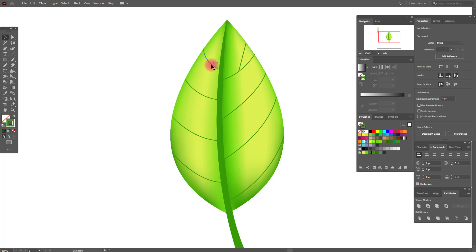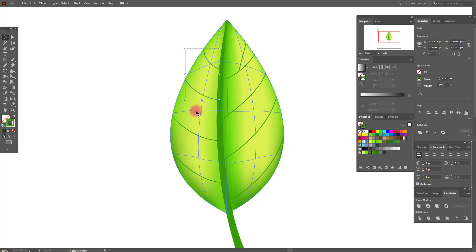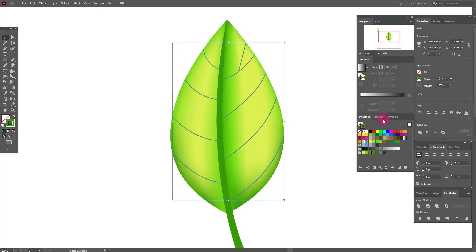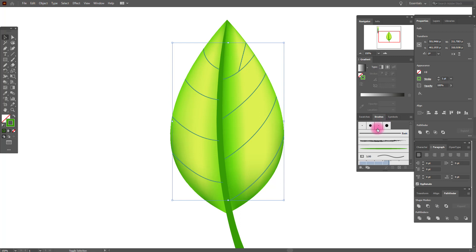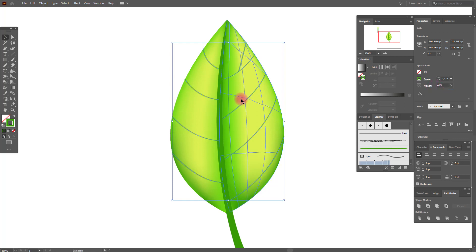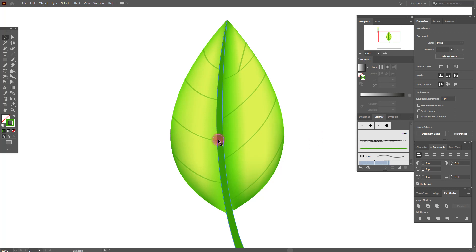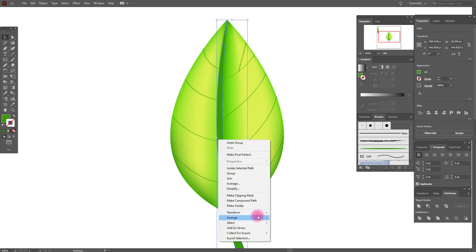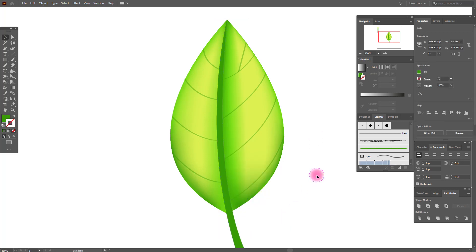Now select all the lines. Apply this brush, set it to 0.7, and set the opacity to 40. Now group it and select this dark green shape and bring it to front.